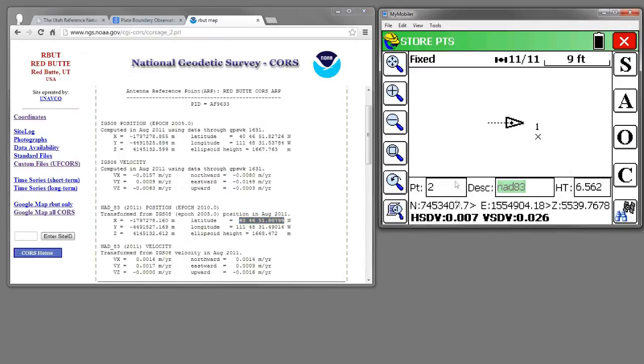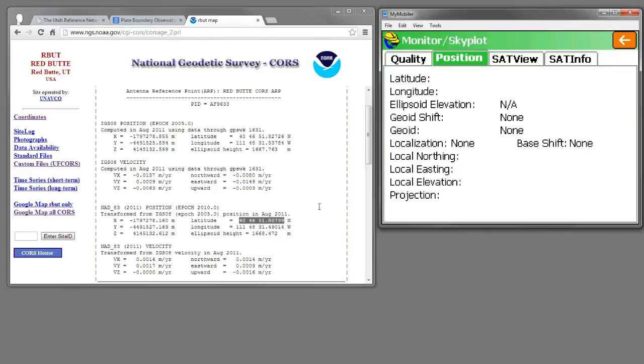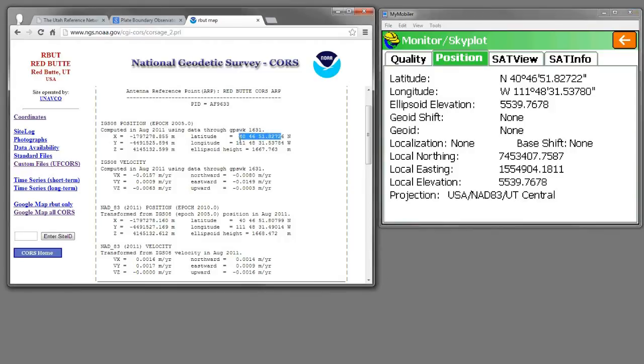If you go to Monitor Skyplot and then click on the Position tab again, you'll see that now our position is 8272 and change.